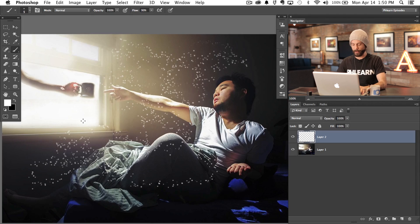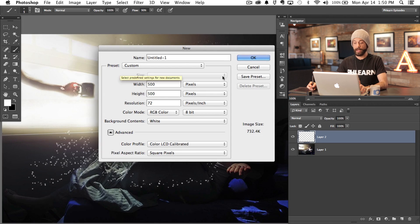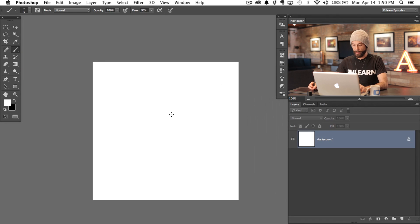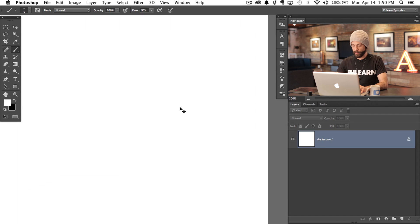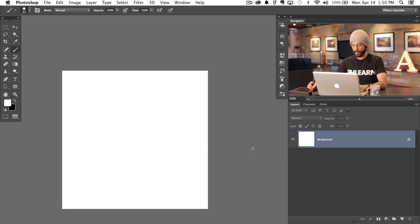I'm going to include the custom brush on Phlearn.com so you don't have to do all this — you can just download it. But if you want to learn how to do it, stay tuned. So I'm going to hit Command N to create a new document and we're just going to make this 500 pixels by 500 pixels. Hit OK. And remember, we said earlier the scattering is based on the size of the brush that you actually wind up choosing.